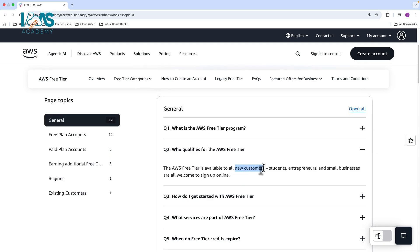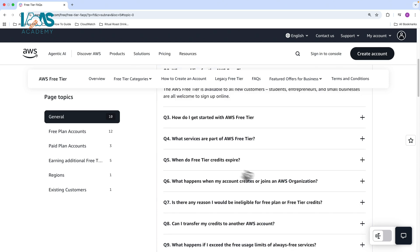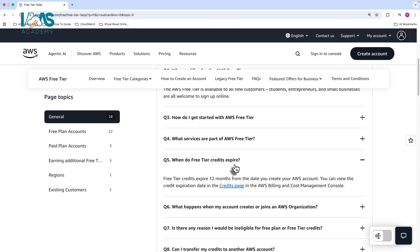With the free plan, it only applies to new customers, whether you're students, entrepreneurs, small business, they're all welcome to sign up. But essentially, you should not have had another account before. And the way to ensure that you are qualified as a new customer is if you're using a brand new credit card and brand new email address that's never been used before. Now your free tier credits will expire and they will expire within 12 months from the date that you create the account.